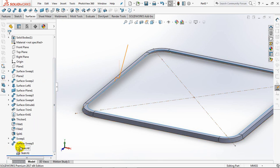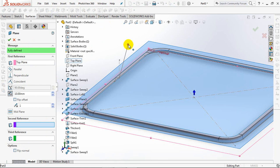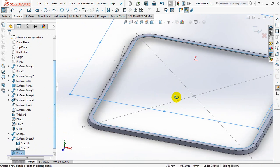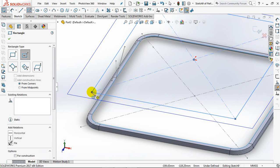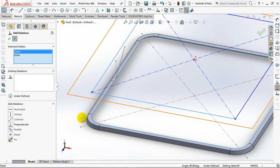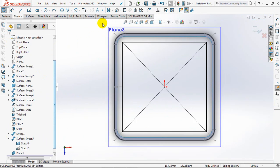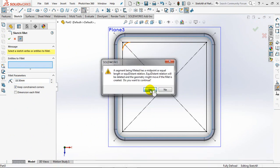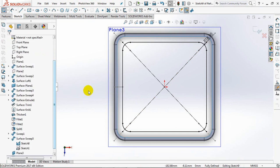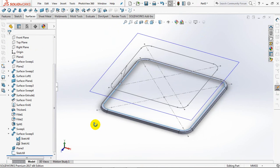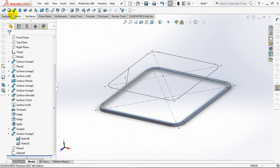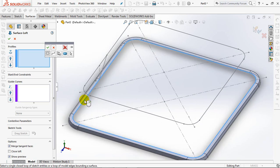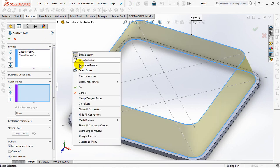Show Sketch 2 and Sketch 3. Set add relation in equal and coincident. Set fillet radius at 18.5mm, 0.5mm, 0.5mm, 0.5mm. OK.